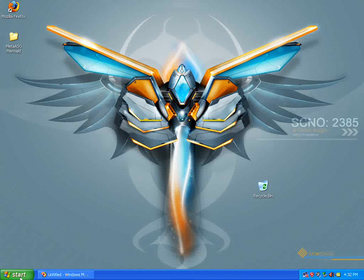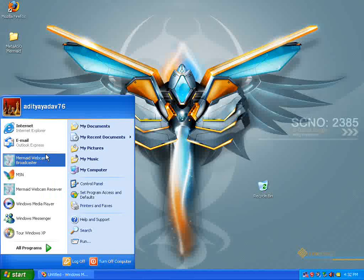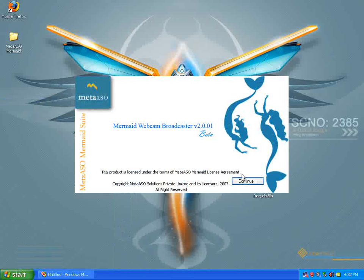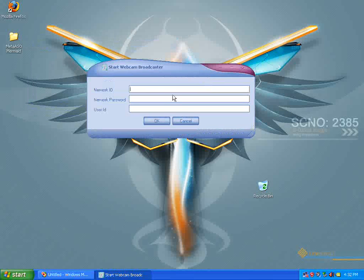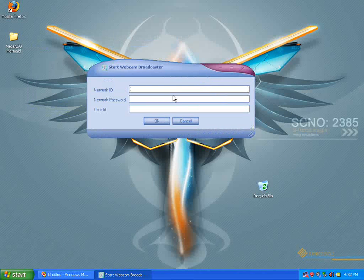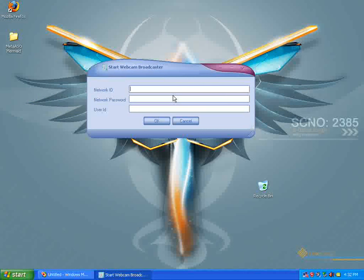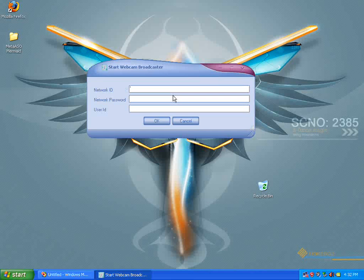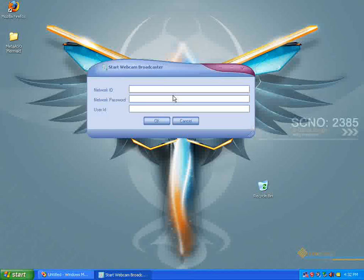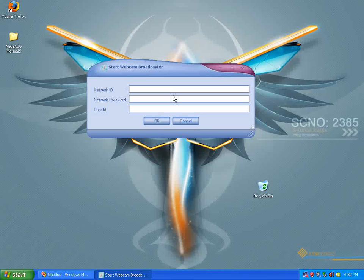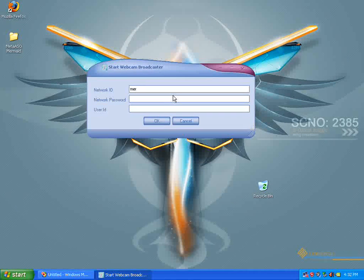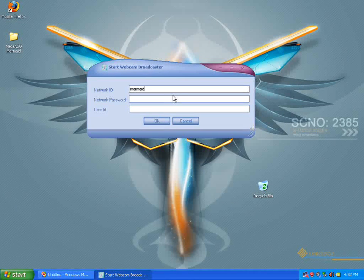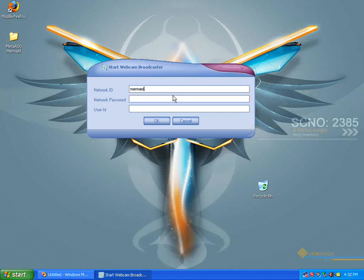I'm going to start Webcam Broadcaster. Over here is the network creation screen. If you need more details about network creation, we have other videos in this section. You can check those out. Right now, I'm just going to go ahead and create this network.